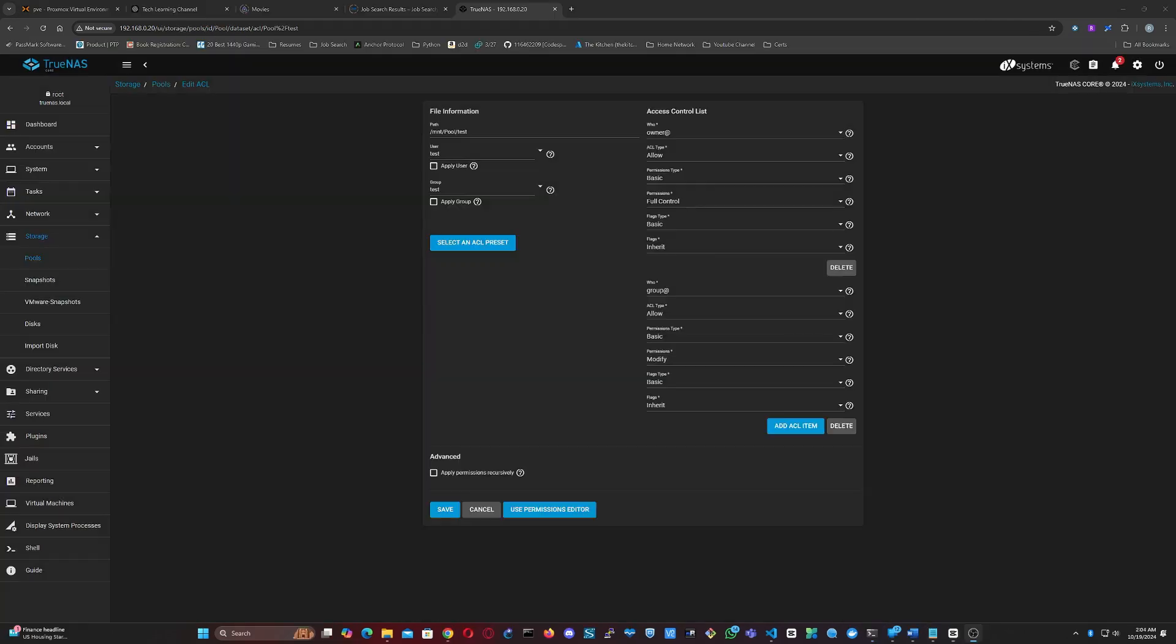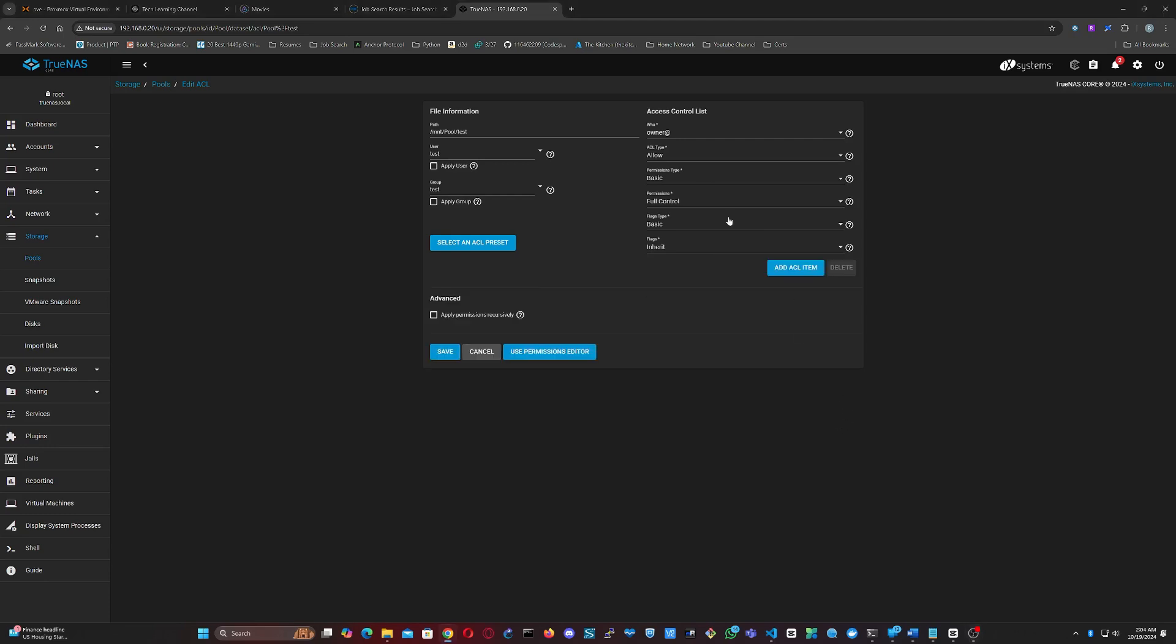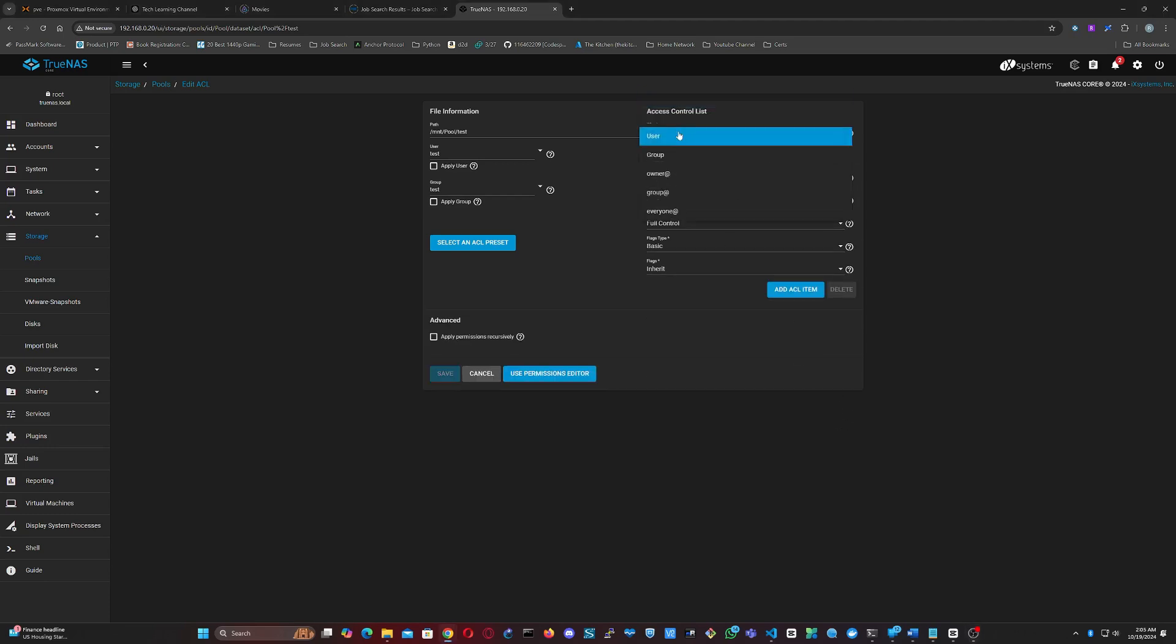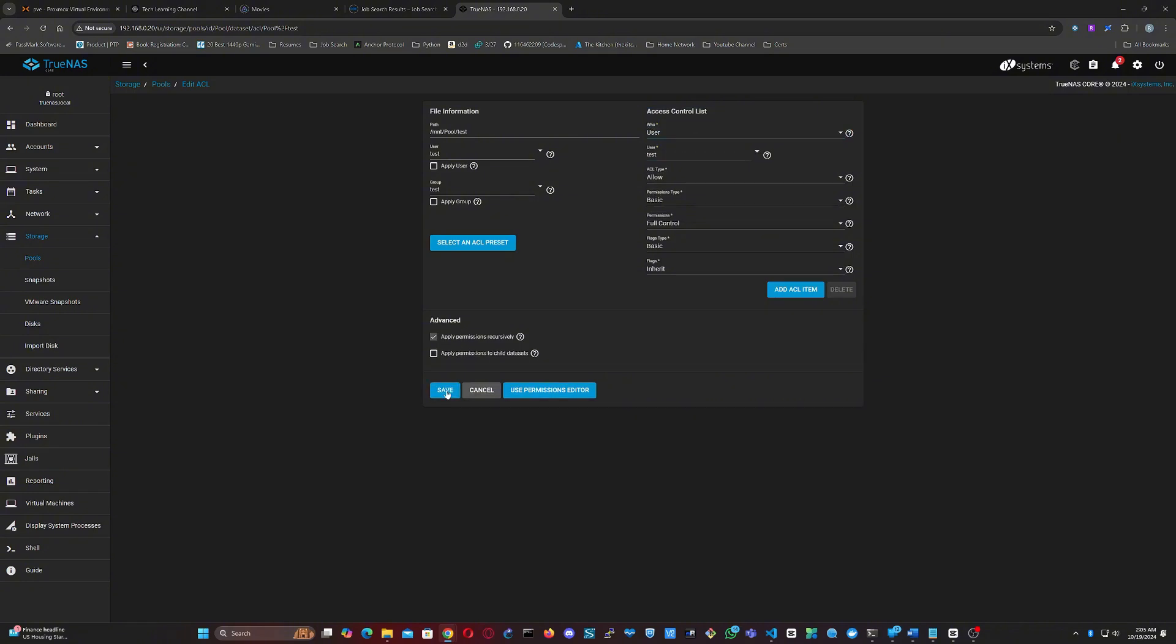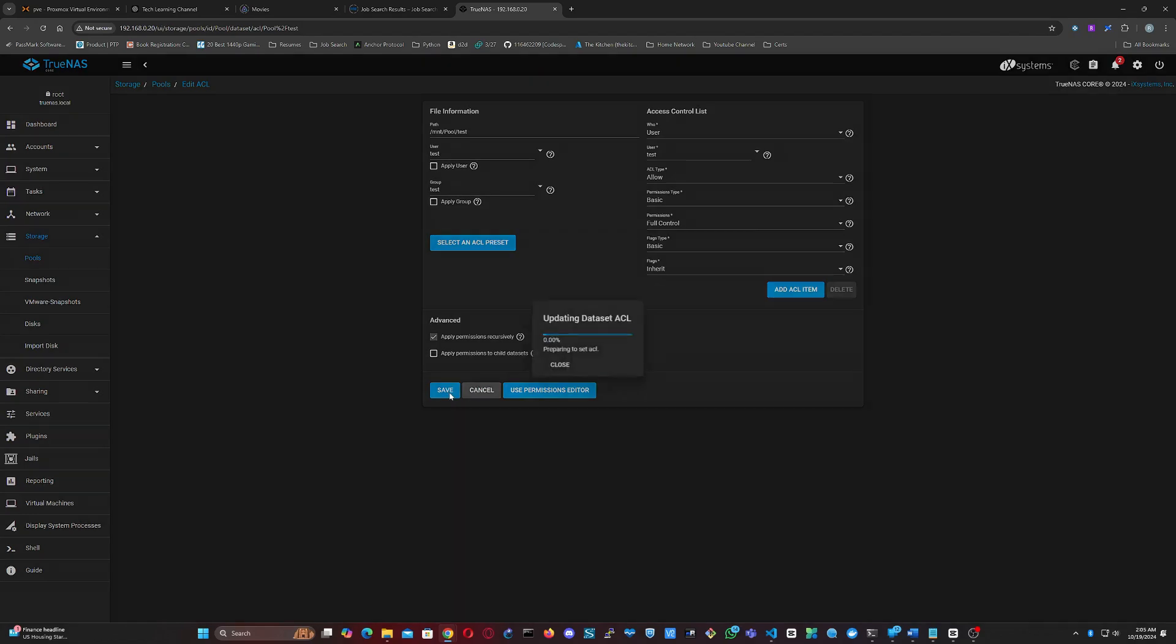We're going to delete the group permissions for now since we won't be using any group settings, and we'll just keep the owner permissions. Set the owner as the new user you created earlier. Check Apply Permissions recursively, Apply Permissions to Child Datasets, and Apply User. Then click Save.